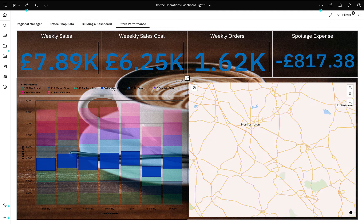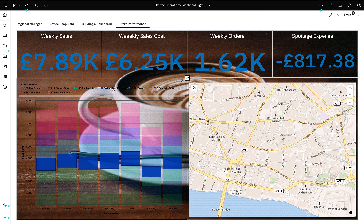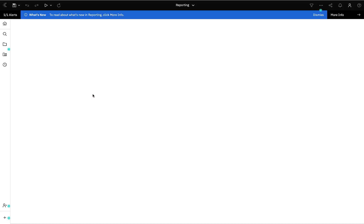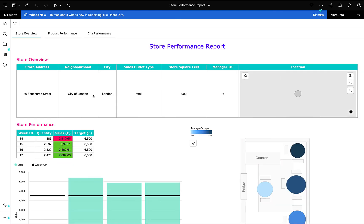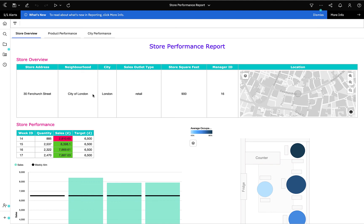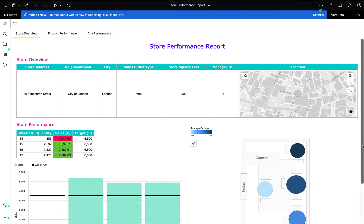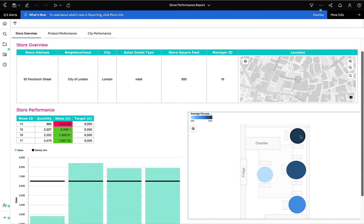A store manager can now access the dashboard at any time and immediately see an up-to-date high-level view of their store. Sometimes they will need more detailed information, for example when planning promotions or looking at product inventory. To enable more detailed analysis, they can drill through from the dashboard to a detailed report authored to their precise needs. On the report, the manager can view the location details of their store and their sales performance for the last four weeks against their target. They can also view a schematic diagram of their store which visualises table occupancy — we know that higher table occupancy leads to higher sales and we are currently trying to optimise this wherever possible.